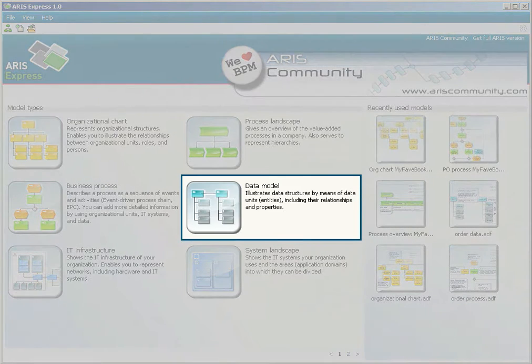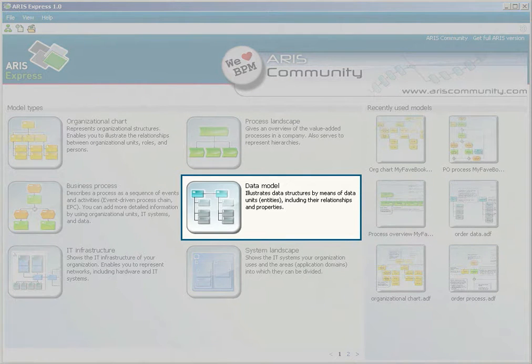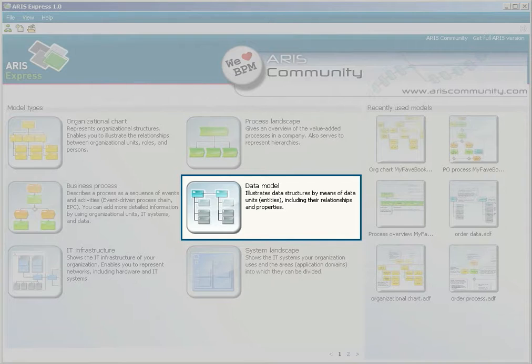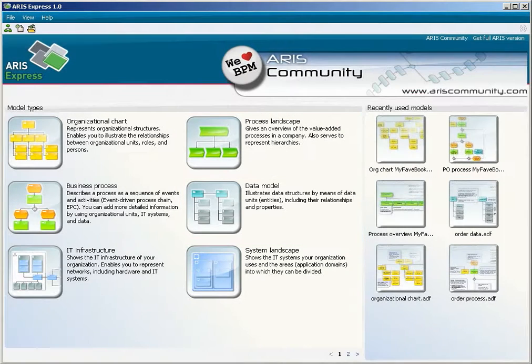You will create a data model for a book order of the My Favorite Book Express company. To open the new model, click on Data Model.